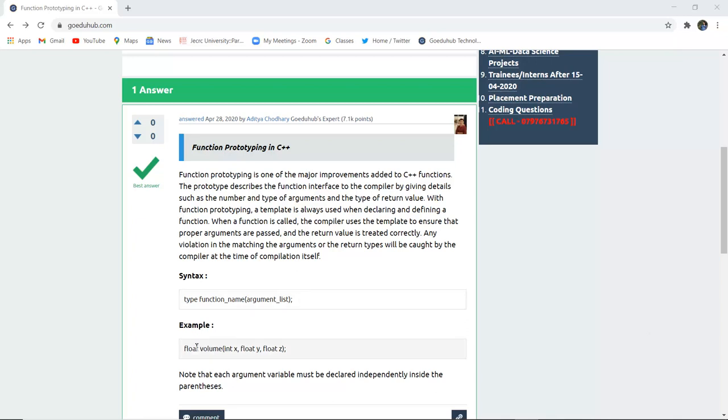That means if the data type is float for any volume you are calculating, a function you are making for calculation of volume of any object, then you can give int x, float y and float z. That means the first value you will pass will be an integer value, second will be float and third will be float also. And it will together calculate the volume.